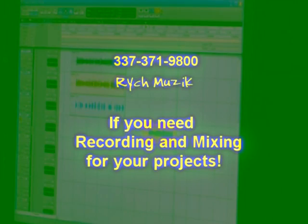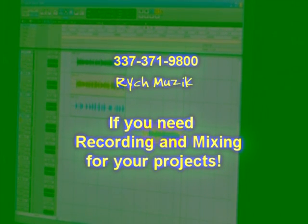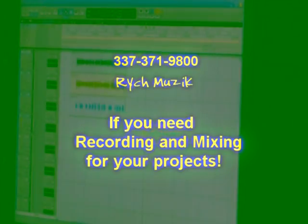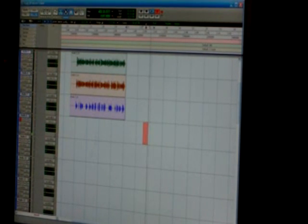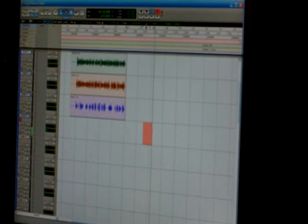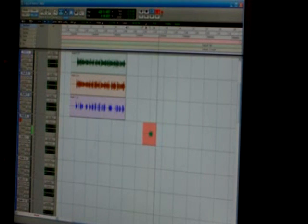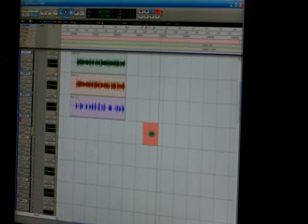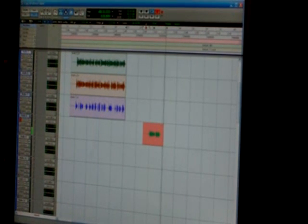It's good my dog. So if you need some recording man, come holler at your boy 337-371-9800. Again 337-371-9800. And I can also talk to my peoples through this little device where I can talk to you in the booth. So it's all good. I know my shit.